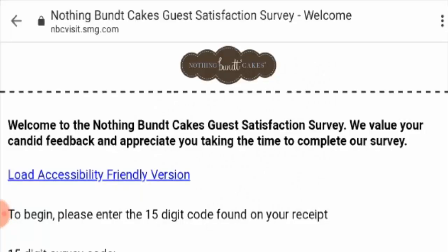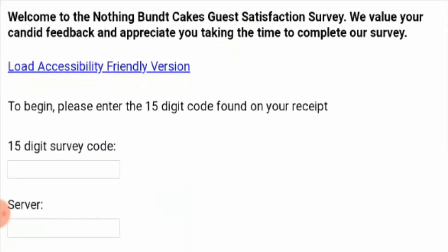Hello friends, welcome to this new video. Today I'm going to explain nbcvisit.smg.com. The Nothing Bundt Cakes guest satisfaction survey is present on this website. Basically, they are expecting candid feedback and also want to appreciate you for taking the time to complete the survey.